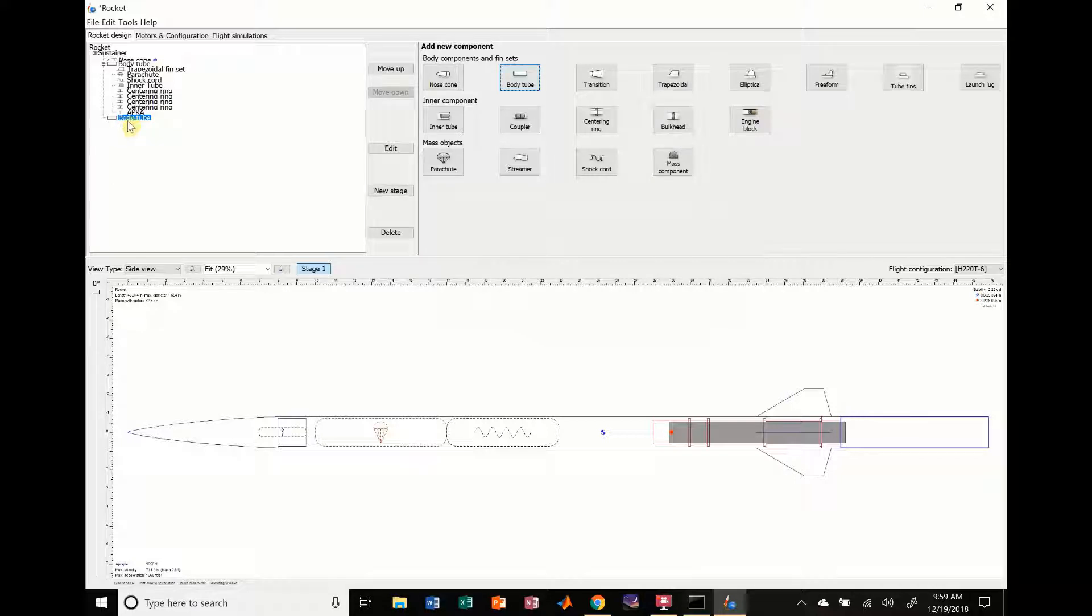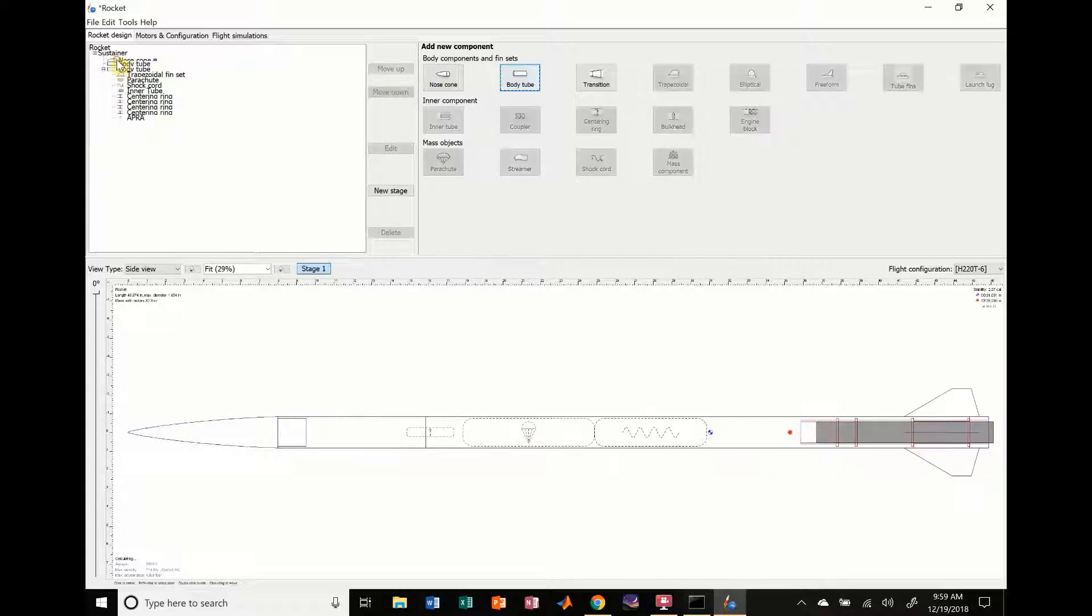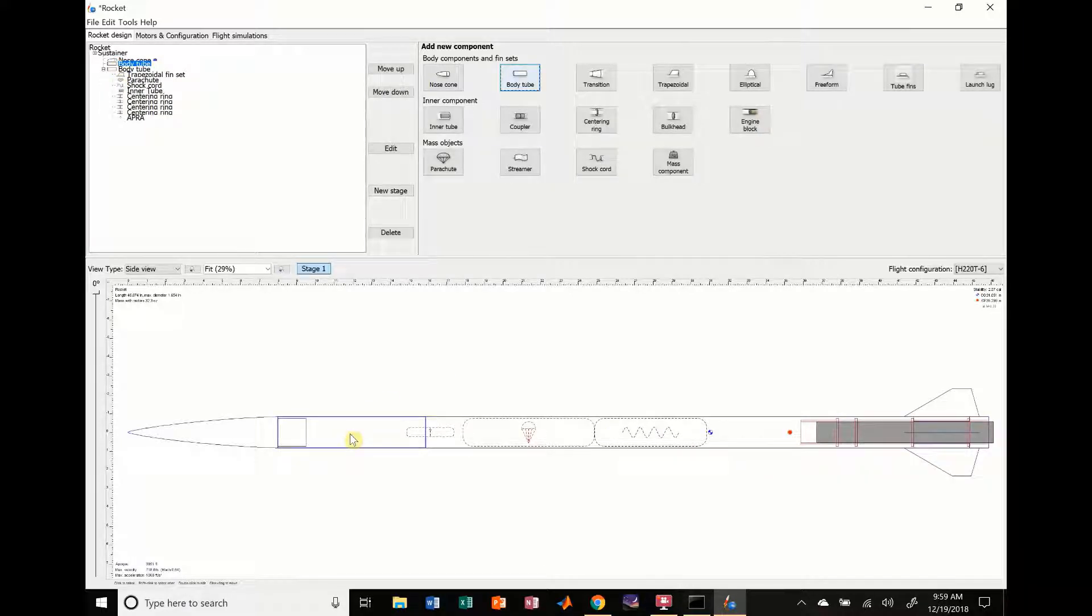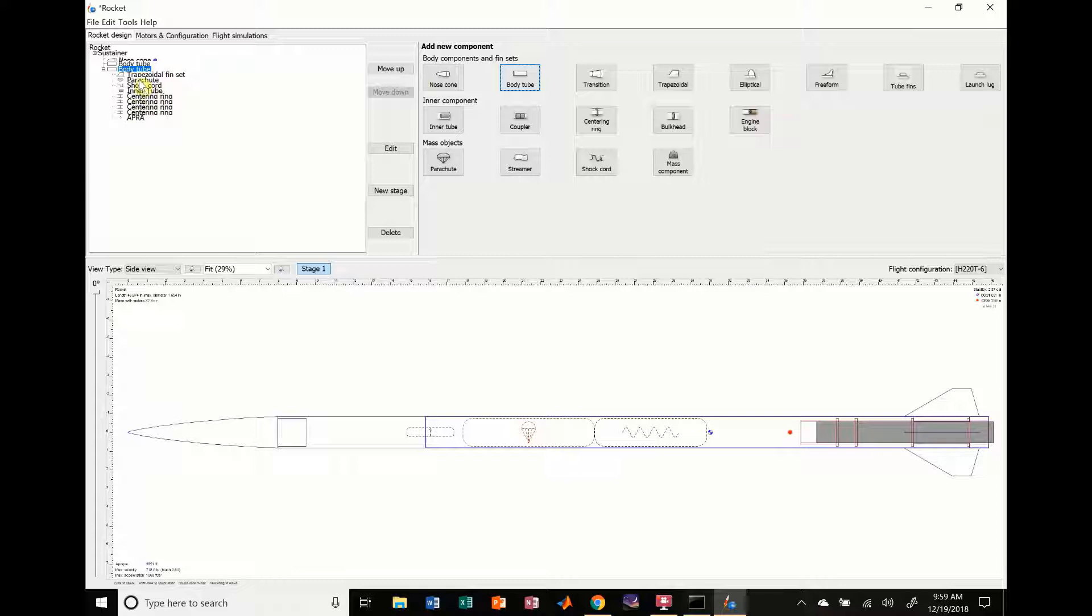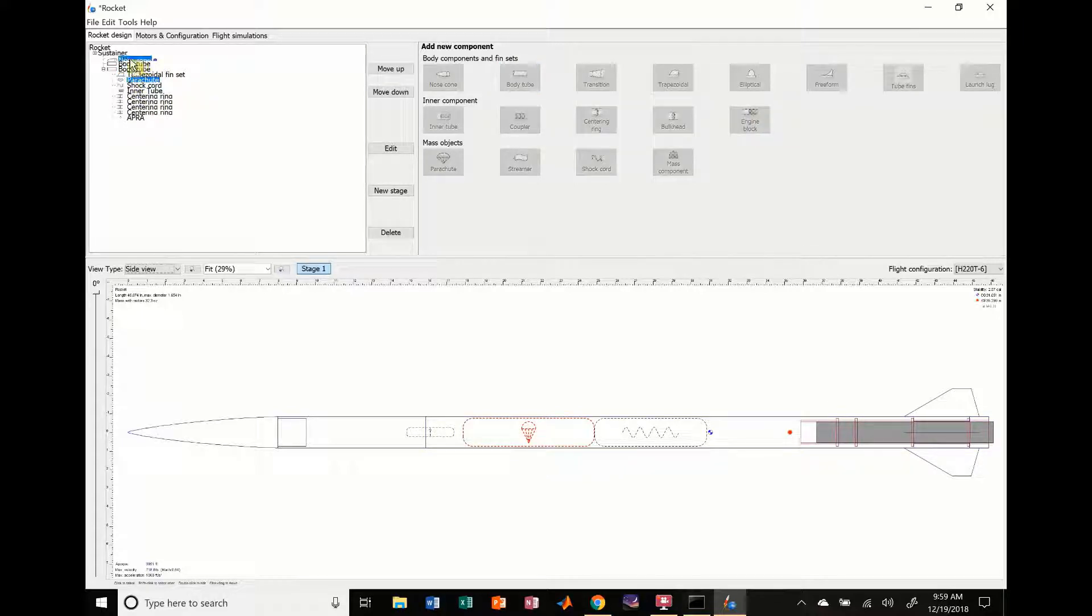And like I showed you earlier in the introduction, you can actually take these components and I'm going to move it up here, right below the nose cone. So you can see it popped this little guy up right over here. And I'm also going to take this parachute, stick it in there, the body tube.